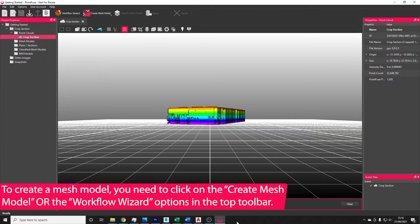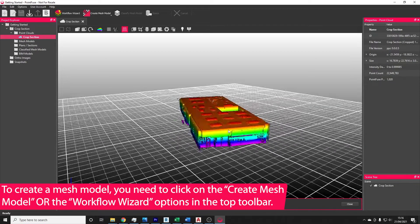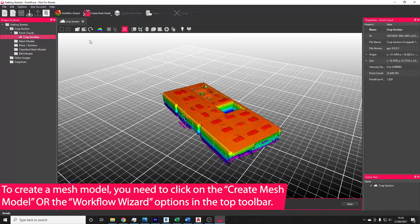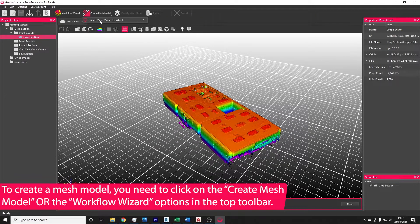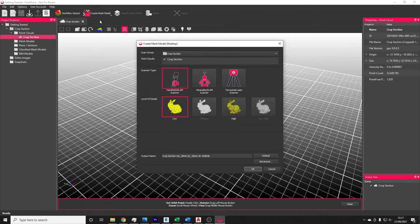To create a mesh model, you need to select the Create Mesh Model option along the top toolbar. This will bring up the Create Mesh Model dialog box.